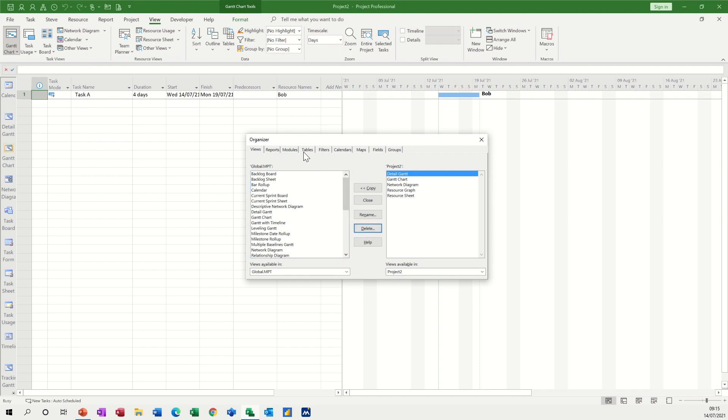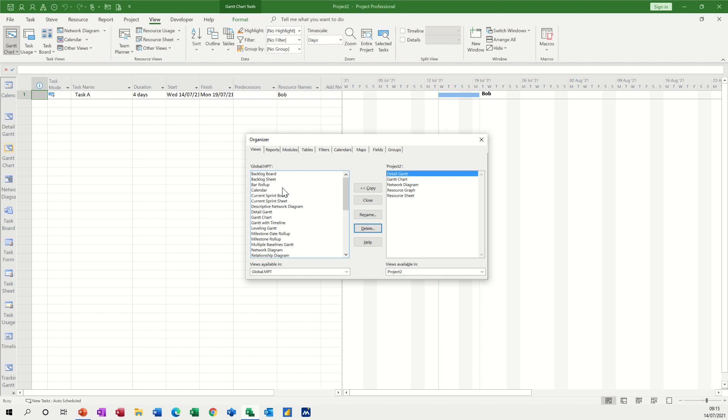So if you've created tables, a particular table, and it is not in yours, you might want it or think you might need it or use it in other files, you can just copy it across into your global template and then it will be available to you. Obviously if you've done calculations and things like that they might not work if you haven't got the right fields active. If you might have used custom fields and your custom fields in this new project haven't been used or formatted, then the formulas might not work, probably will not work.